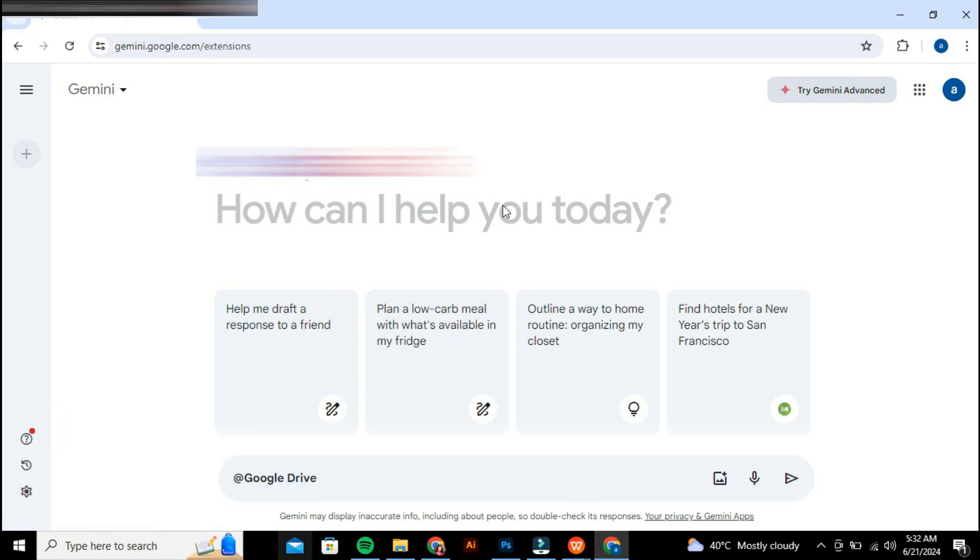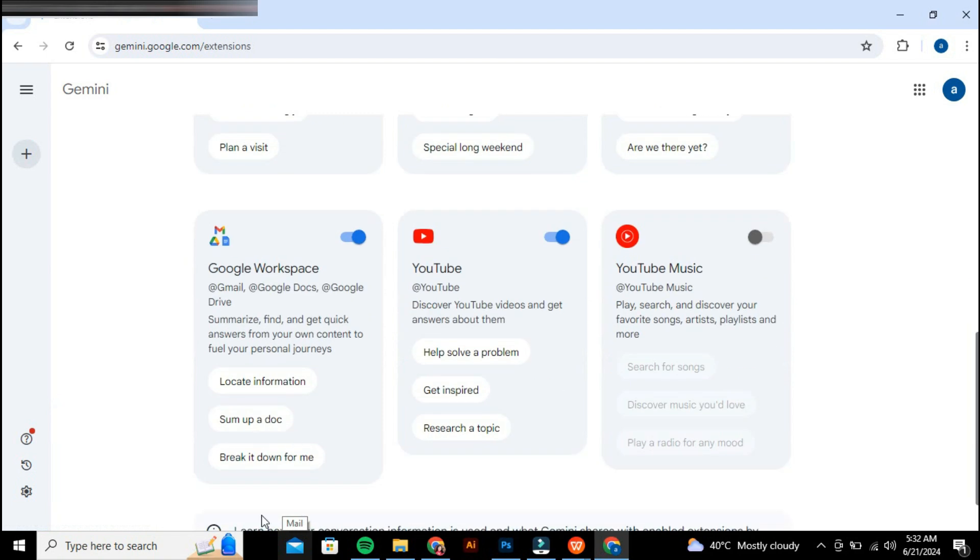Here, find the Google Workspace extension, which is currently disabled. Enable this extension by clicking on it and then selecting connect.